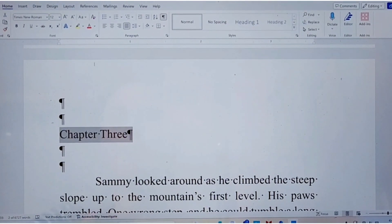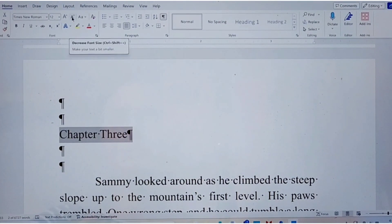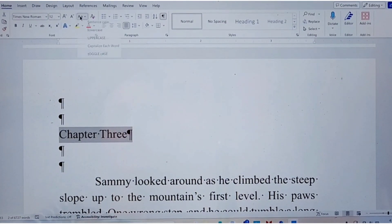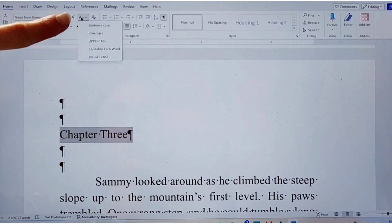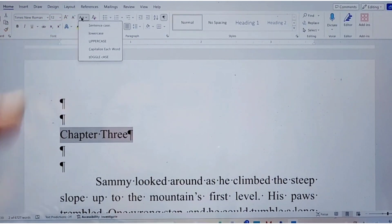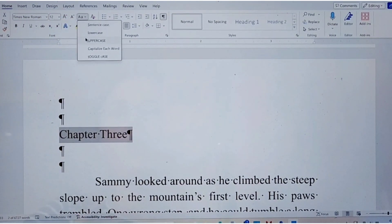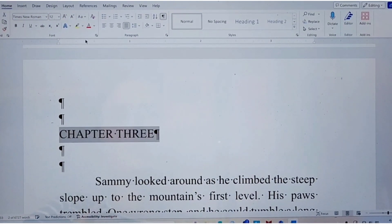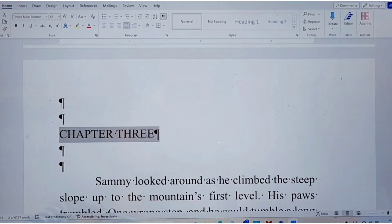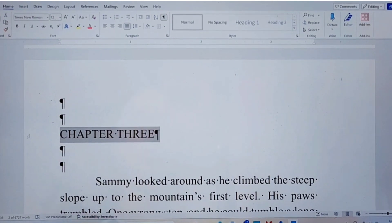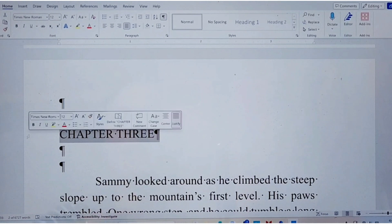You want to highlight the chapter heading and go up here to this little button that has a capital A and lowercase a — you want it all uppercase. So it magically makes it all uppercase. You can type it in all caps if you want, but if you already have it typed, you can just do it like that.